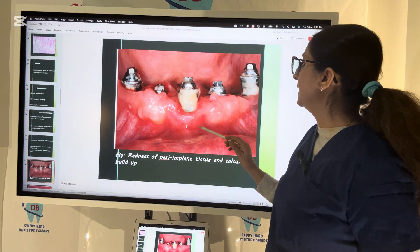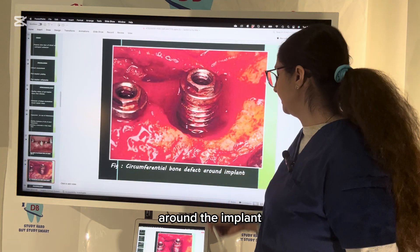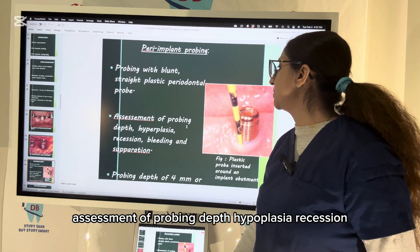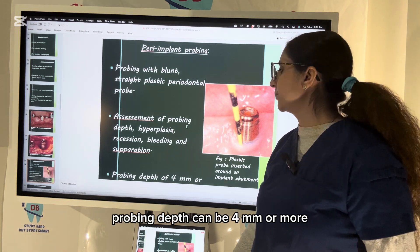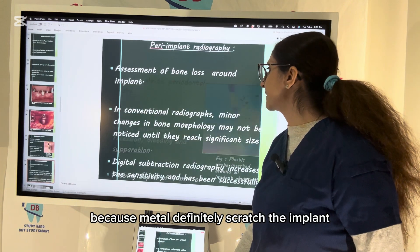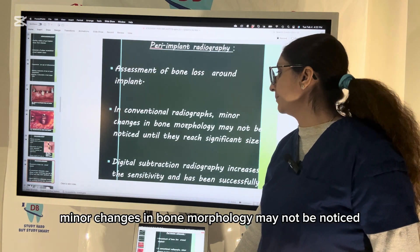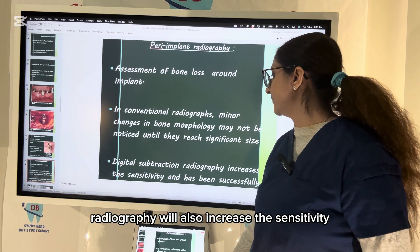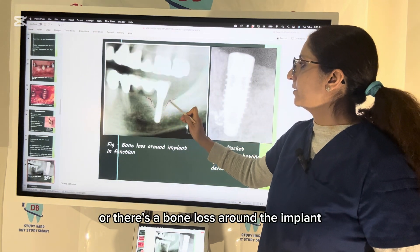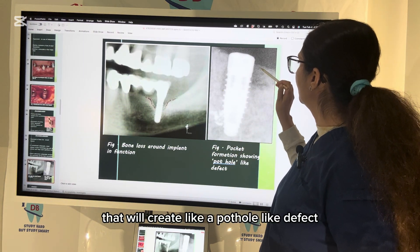You can see redness of peri-implant tissue and calculus buildup, as well as a circumferential bone defect around the implant, also called a moat defect. Probing is done with a blunt straight plastic instrument — not metal, as metal scratches the implant surface. Probing depth of 4 mm or more is significant. Radiography assesses bone loss around the implant; minor changes may not be noticed on conventional radiograph until significant. Digital subtraction radiography increases sensitivity. The picture clearly shows bone loss and pocket formation creating a pothole-like defect around the implant.